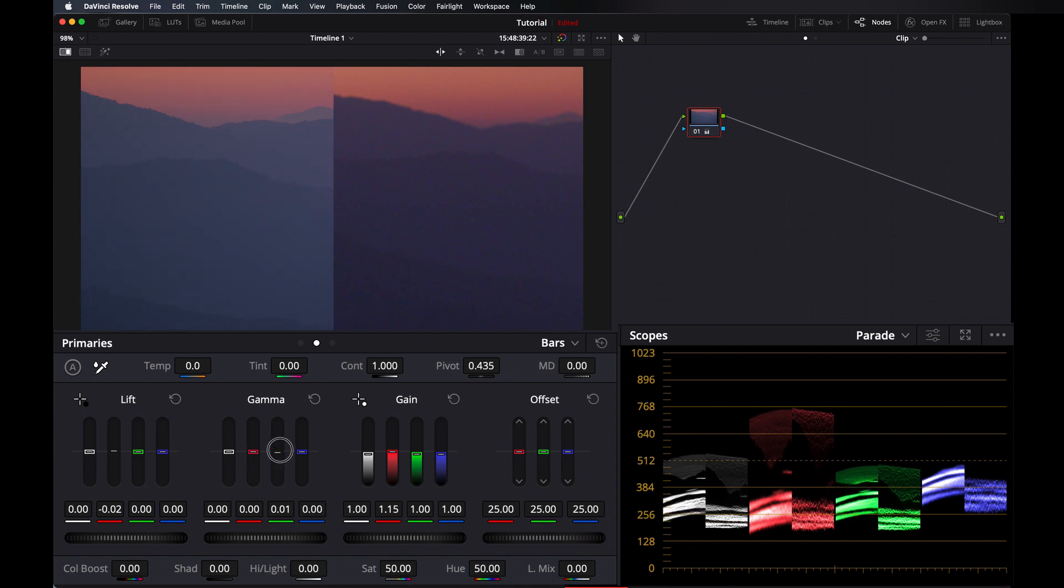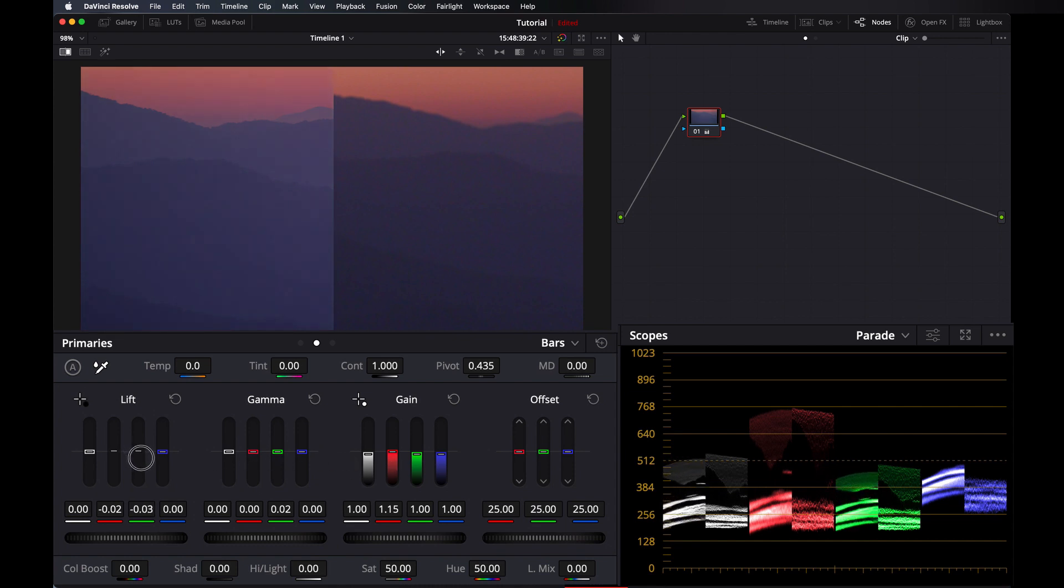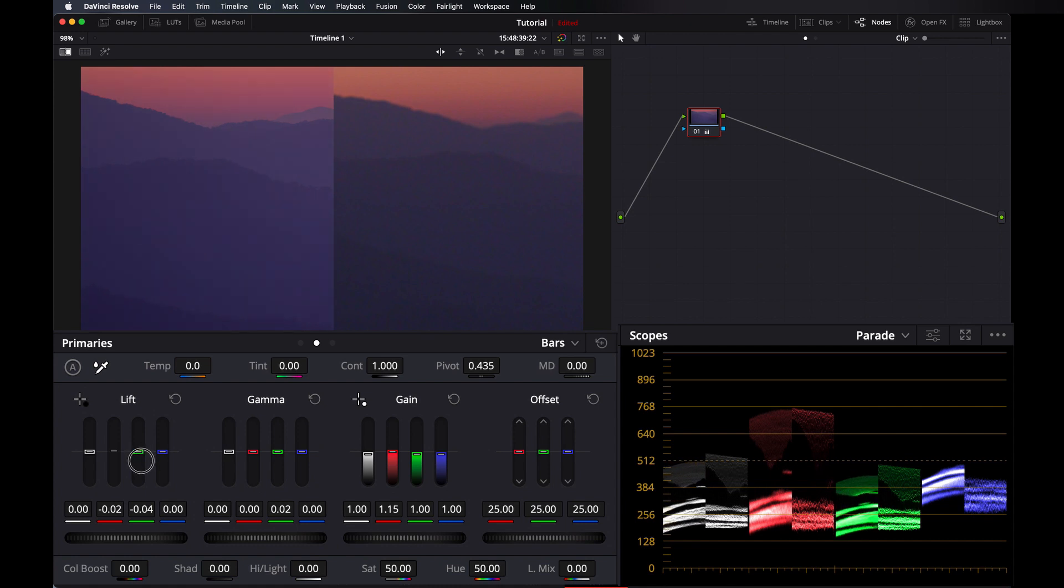I am just looking at scopes, I am not looking even at the image. I am just matching the scope. And lastly blue.